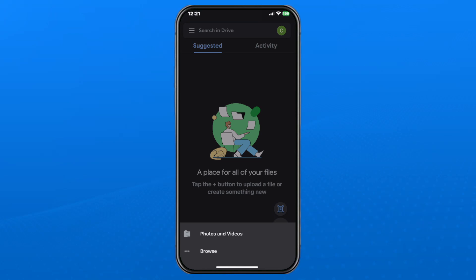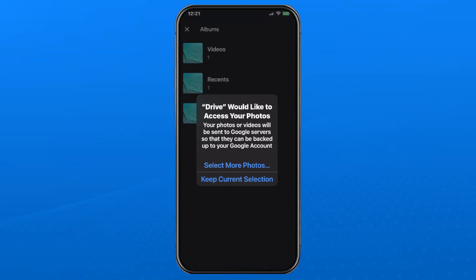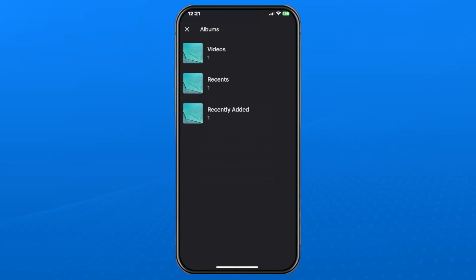Now what I'm going to do is select photos and videos at the bottom, and then Google Drive is going to ask for access to your photos and videos, and you just want to allow it, and then go to the video that you want to upload.